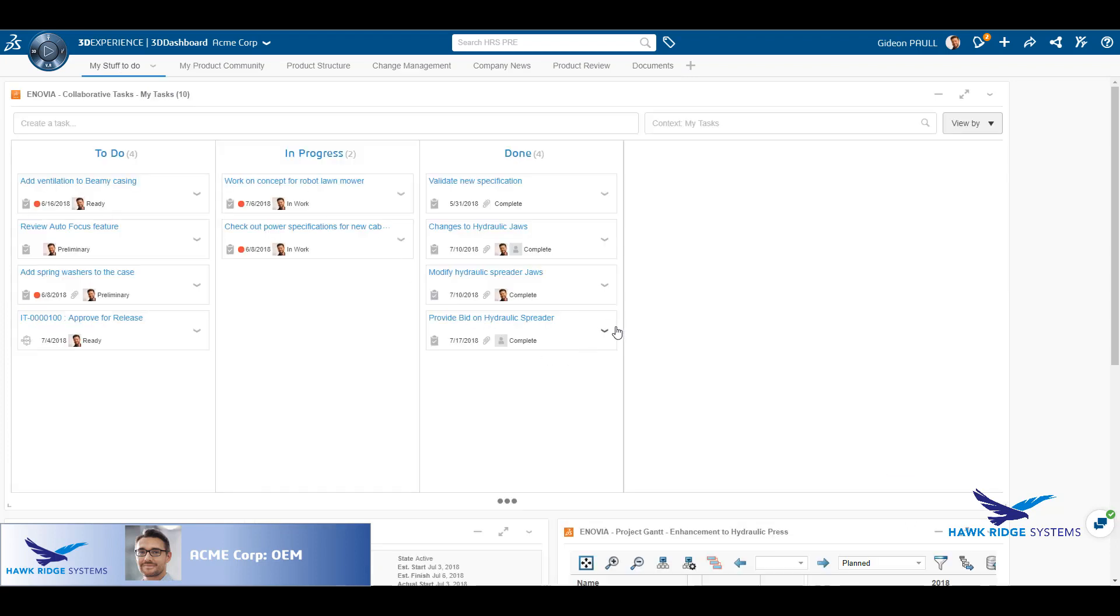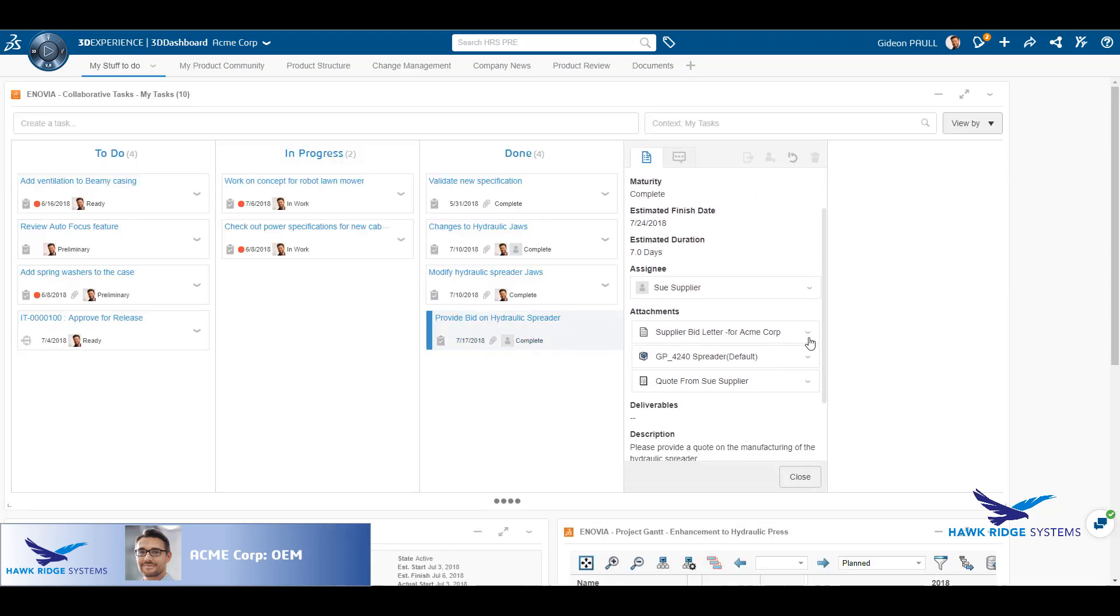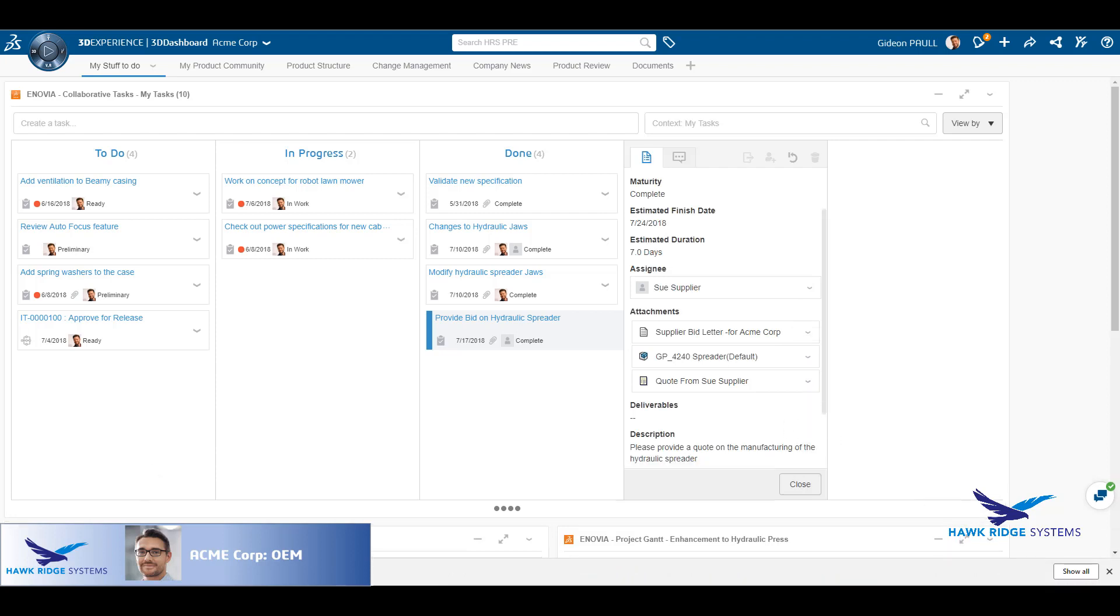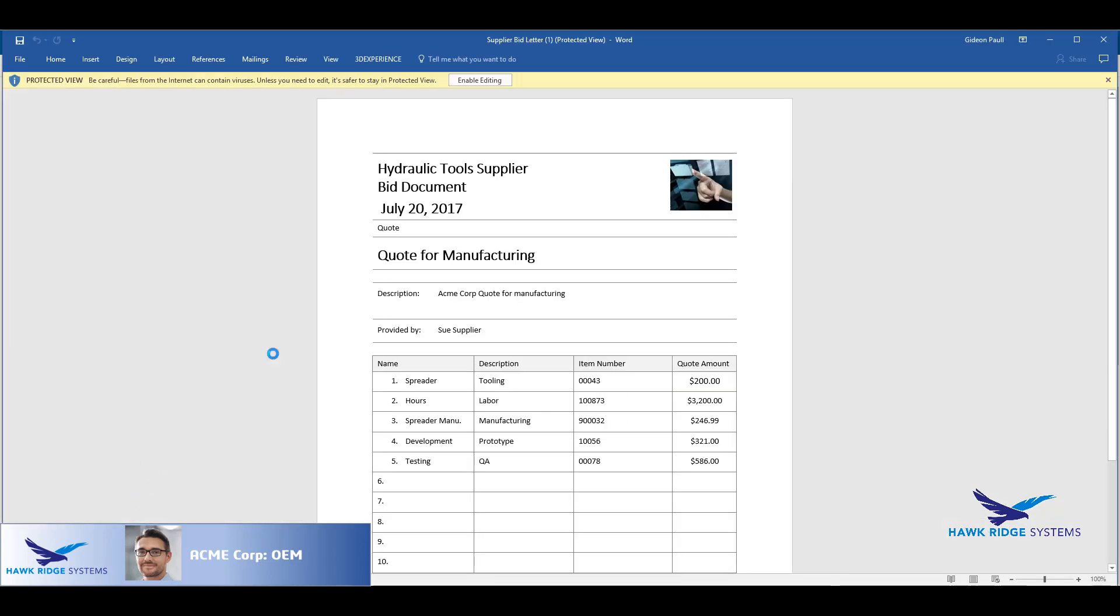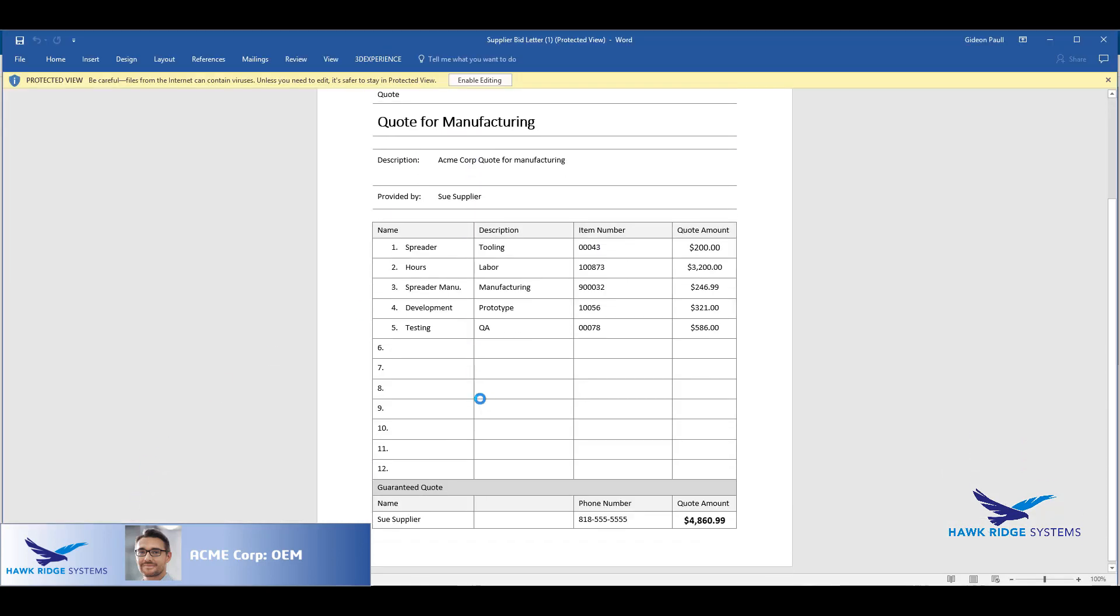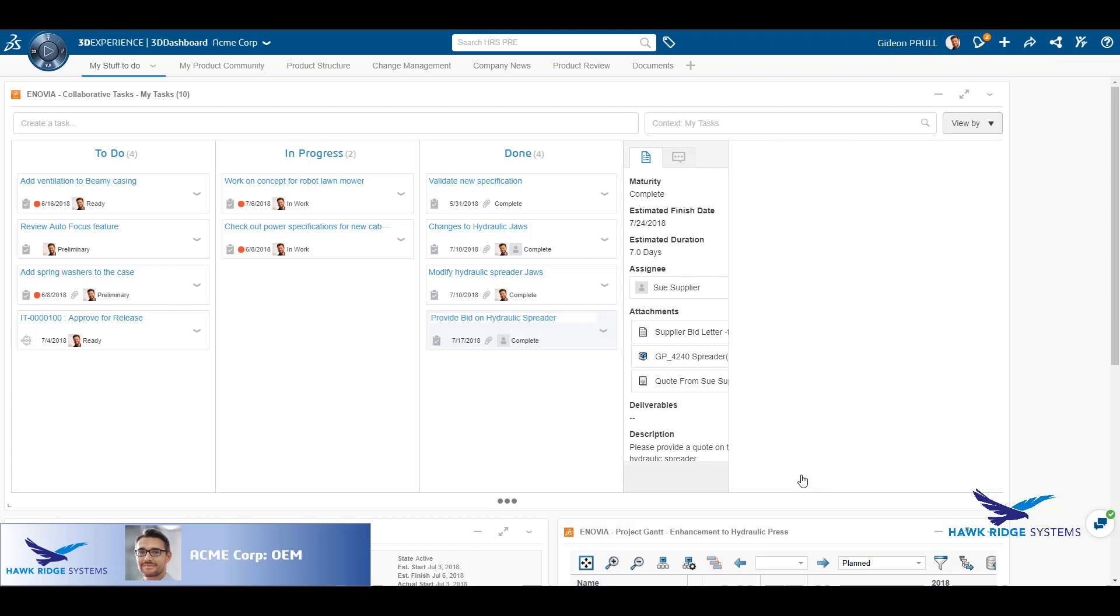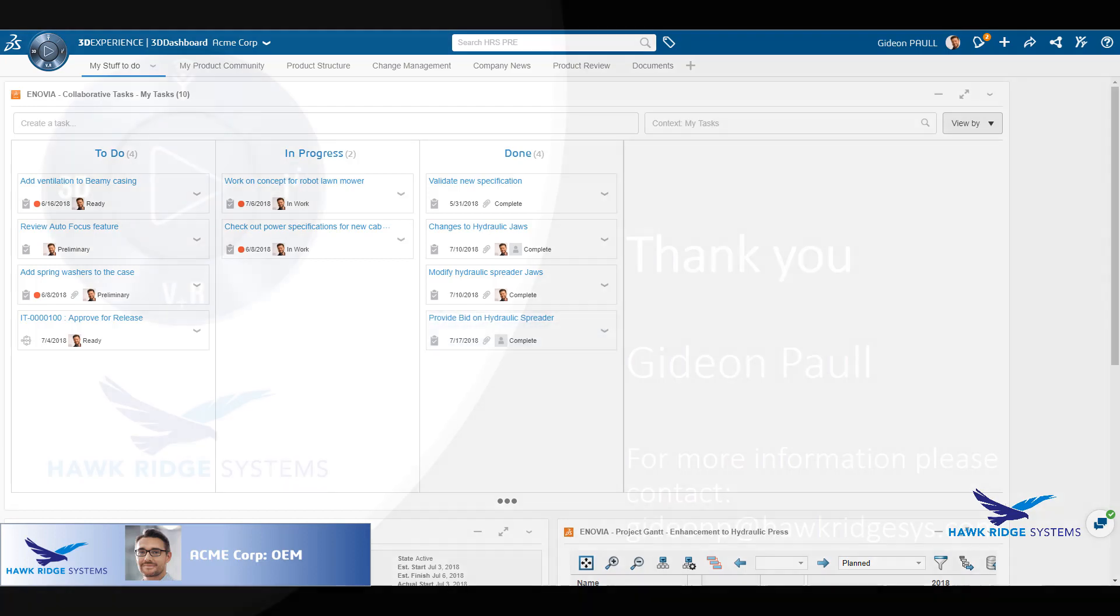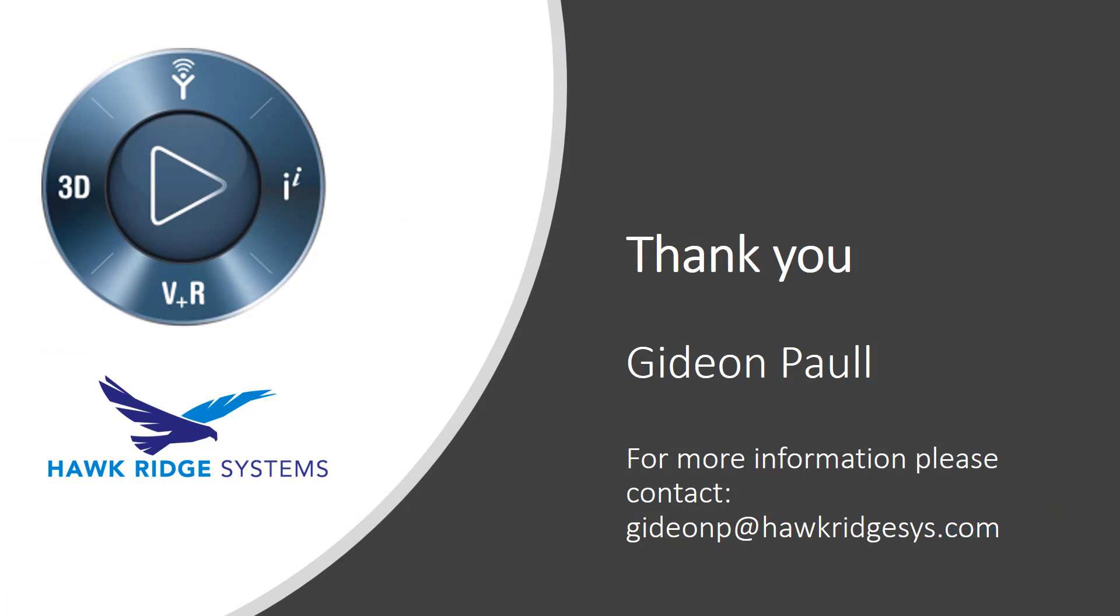Looking at the collaborative tasks, he can see that Sue's task is completed. All the data is provided and accessible in one easy location. He can open the document, review the contents, and make an informed decision. We have seen here a secure collaborative scenario between OEM and a supplier.